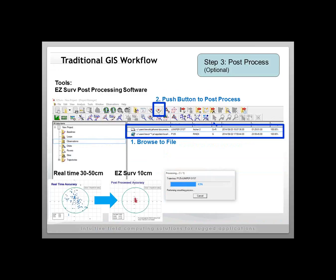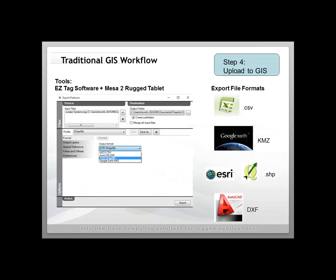There are a lot of great features that EasyServe can bring. Once you've post-processed your data, you can export to common file formats such as CSV, KMZ, shapefile for Google Earth and most GIS systems, and AutoCAD DXF as well.